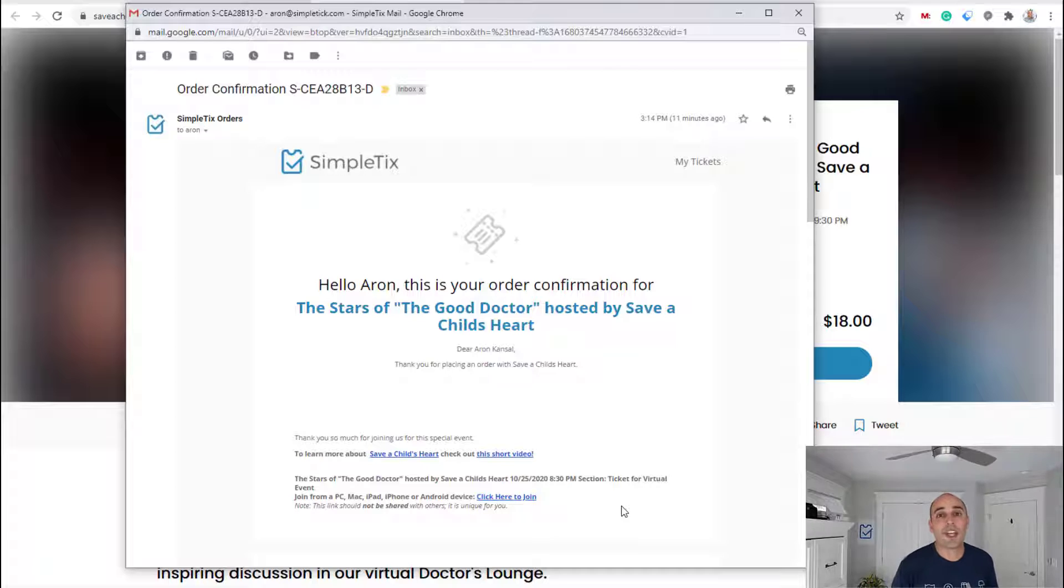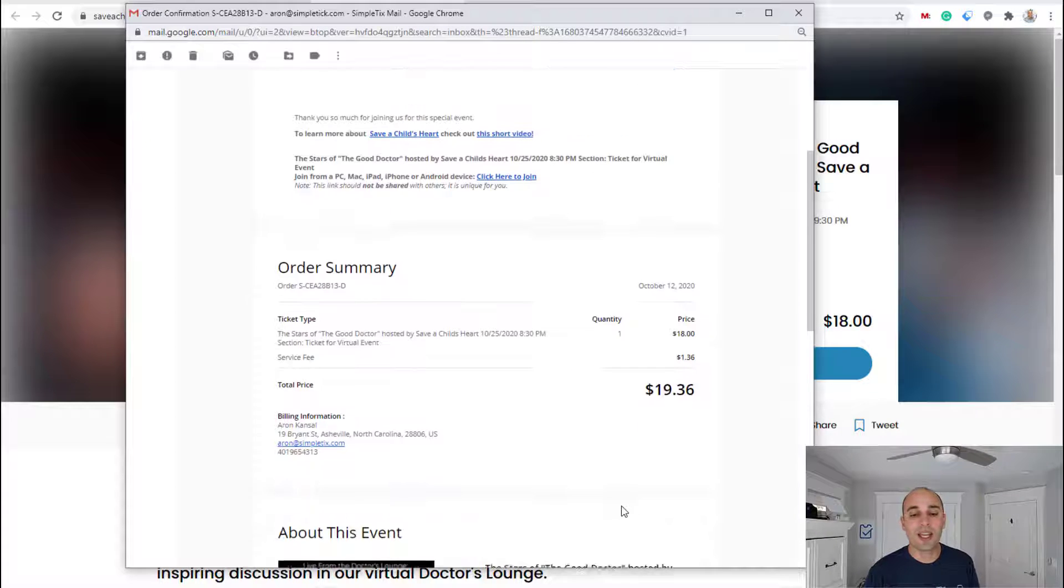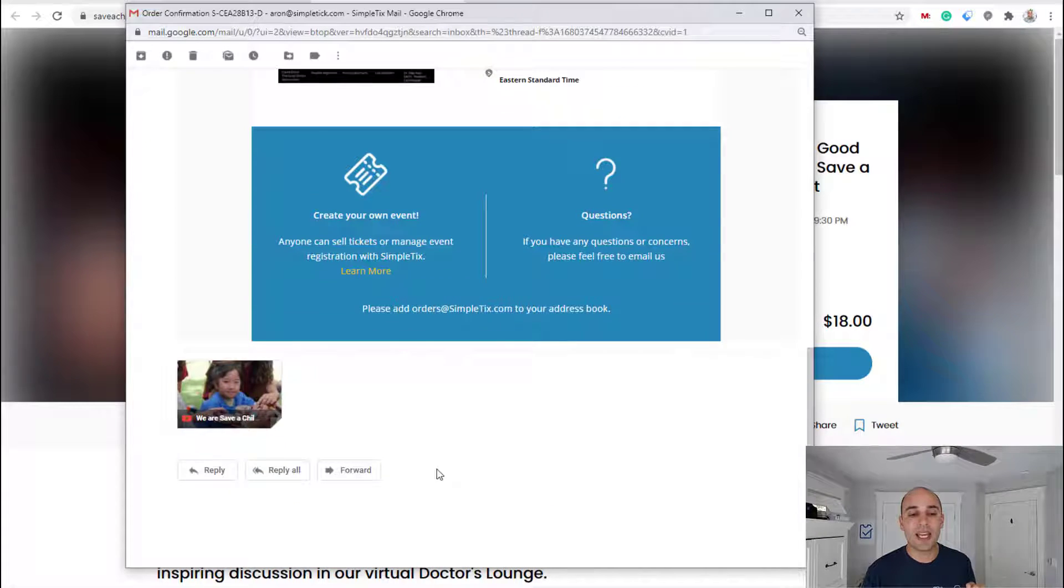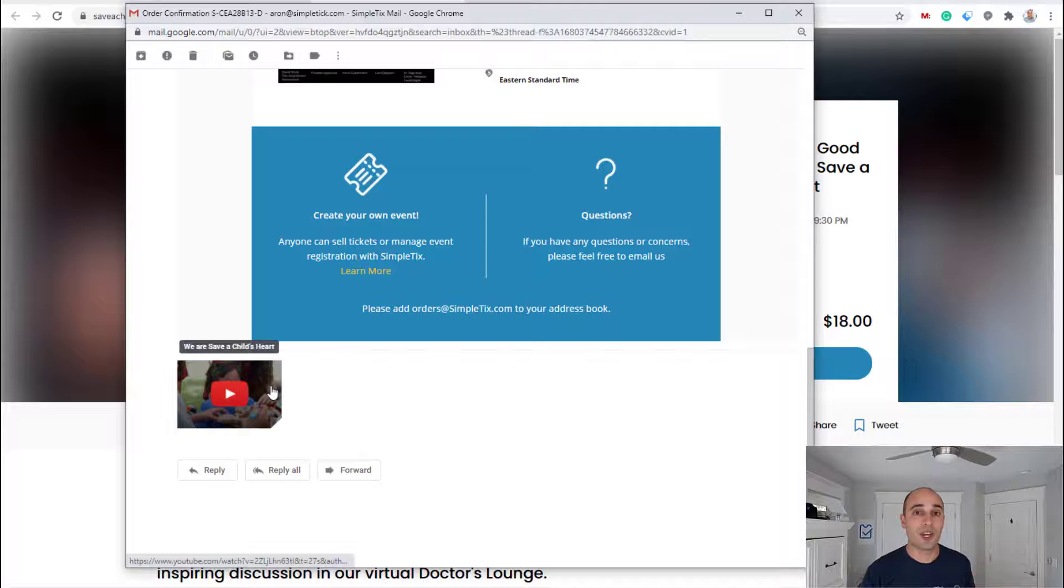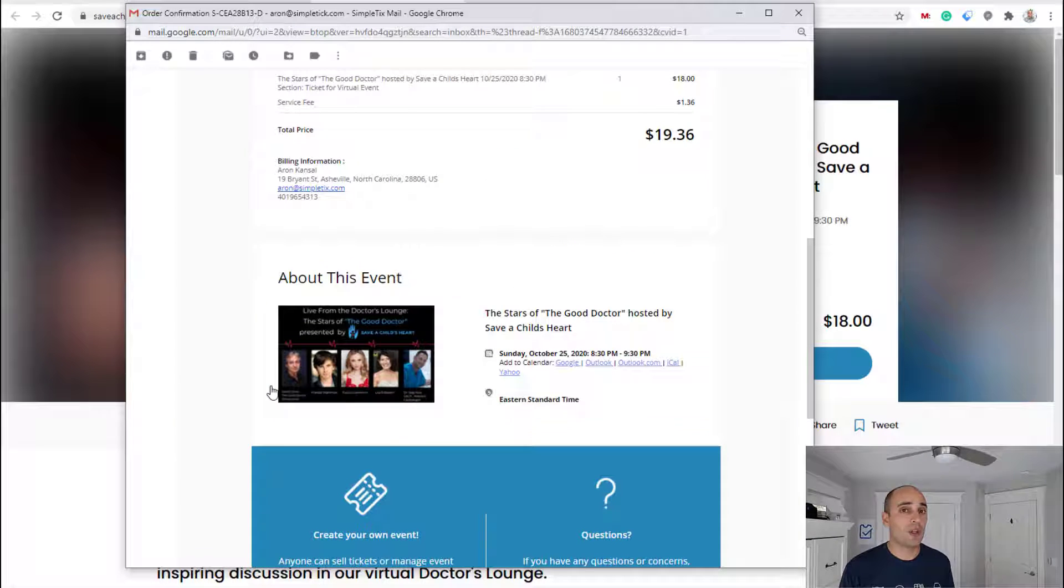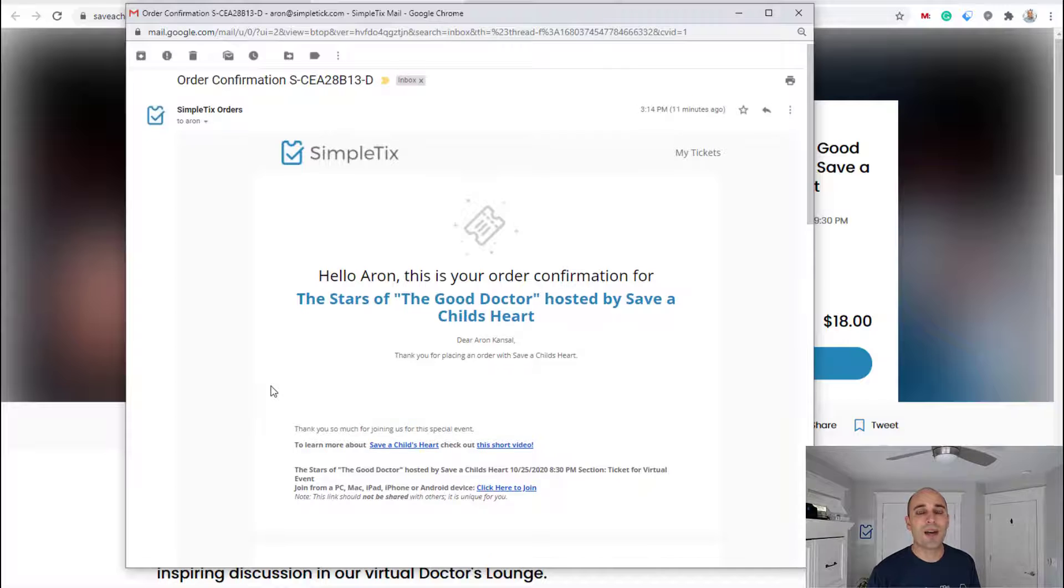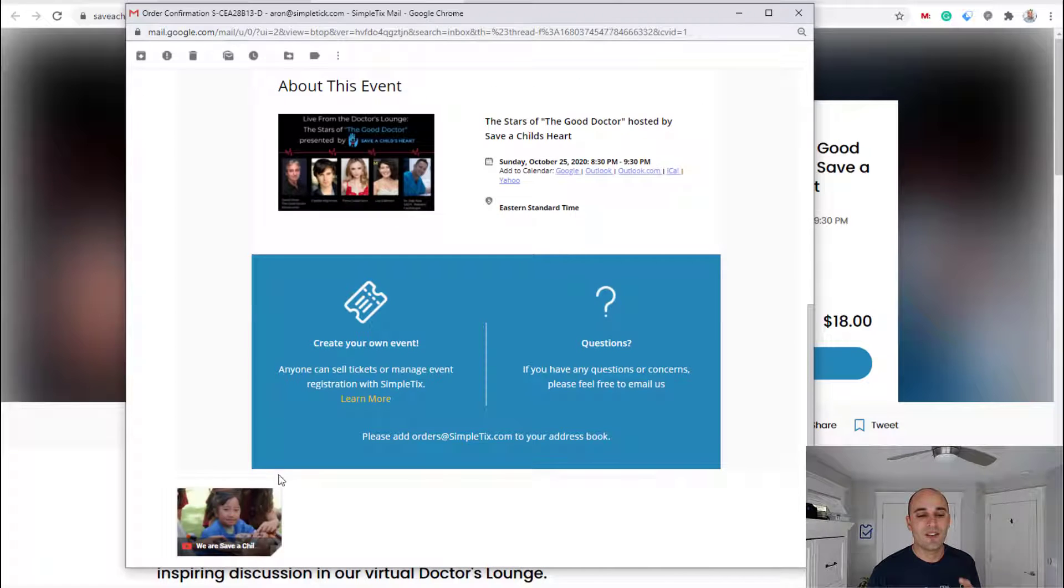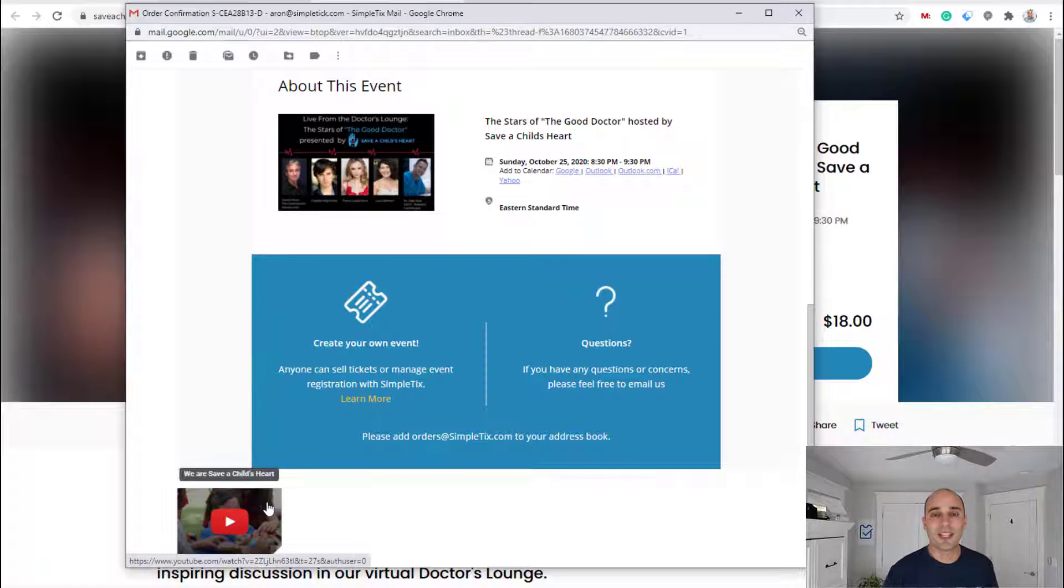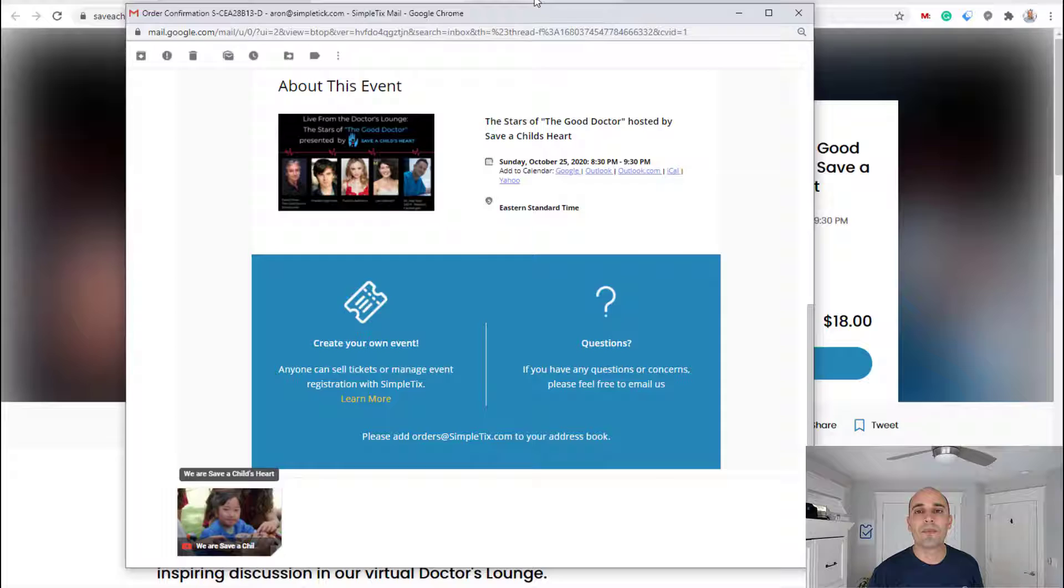I want to show you how you can put a YouTube link on the bottom of the order confirmation email. This is a virtual event, so there's no e-ticket attached to the email. But in this case, if you look at the bottom, there's a video link attached. Let me show you how to do it.